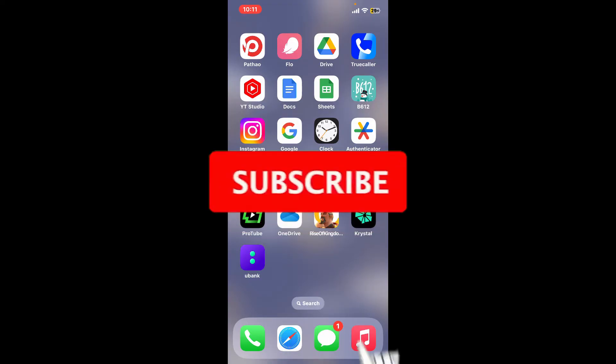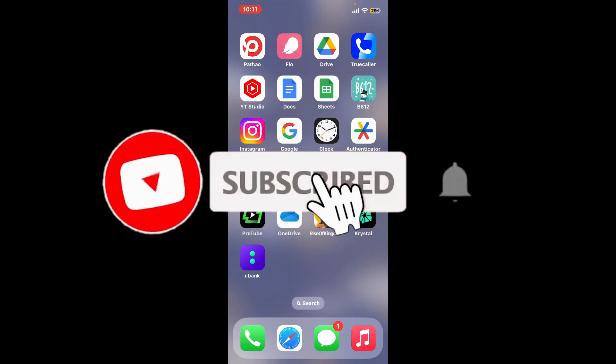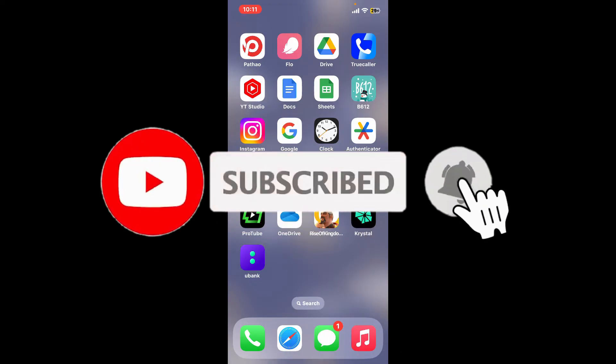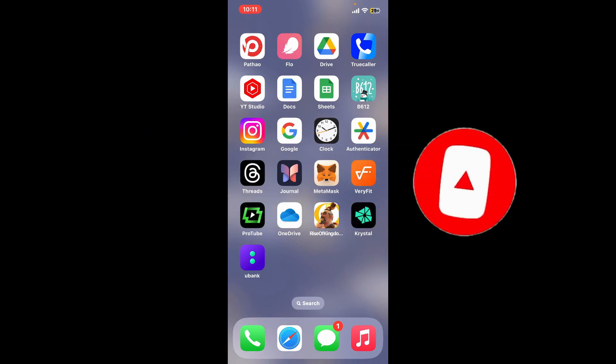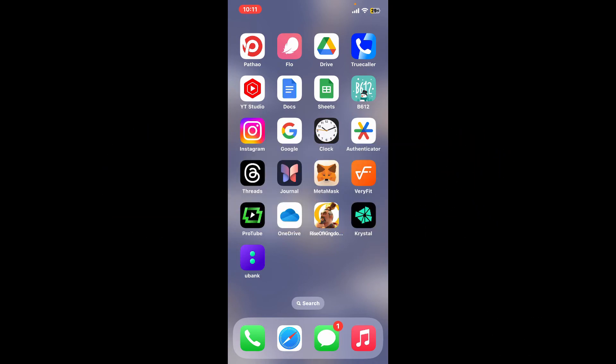Also press on the notification bell so that you'll never miss another upcoming upload from us. I will see you again in the next video. Thank you for watching.